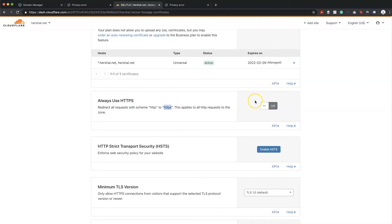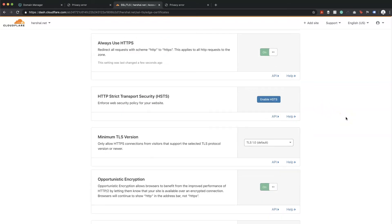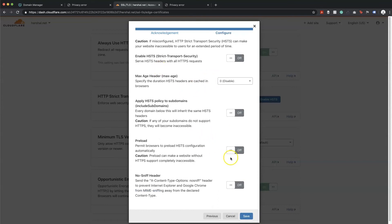Scrolling down, the next setting is 'Always Use HTTPS'. What this does is automatically redirect all HTTP references to HTTPS, which is what we want — ensuring all data exchanges between your web server and the end user are fully secured, so we're going to activate that. The next thing is HSTS, which is also very good for SEO. Google has published time and time again that this is a great feature to have, so I'm going to enable it.